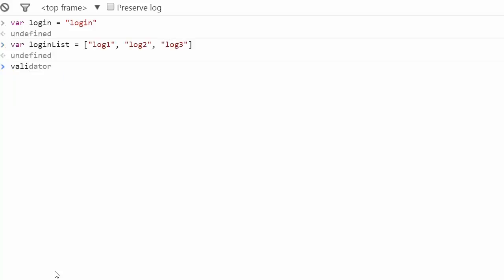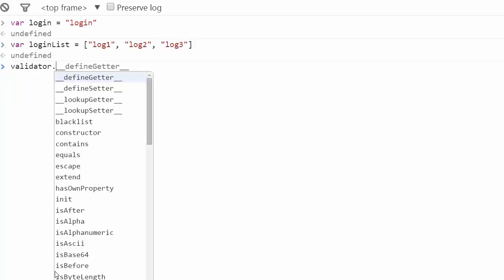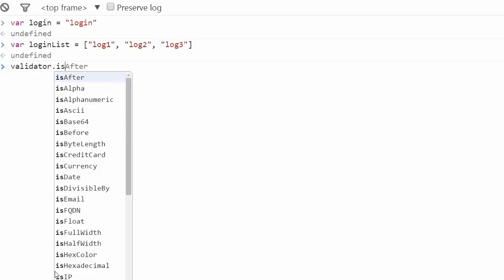You can use the function isIn, which allows you to look for an object in an array and returns a boolean to indicate the result.